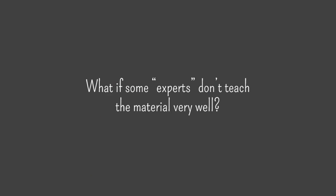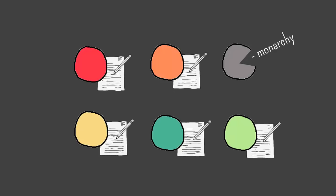Now what if some experts don't teach the material very well? If this group is depending on this one student to teach them about monarchies, and he's not the strongest student, that group is kind of out of luck. You can anticipate this problem when creating your groups.